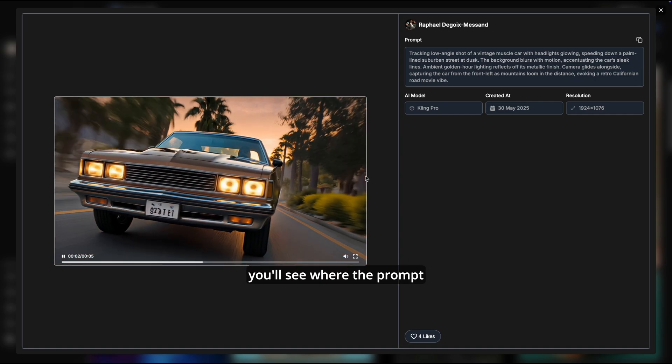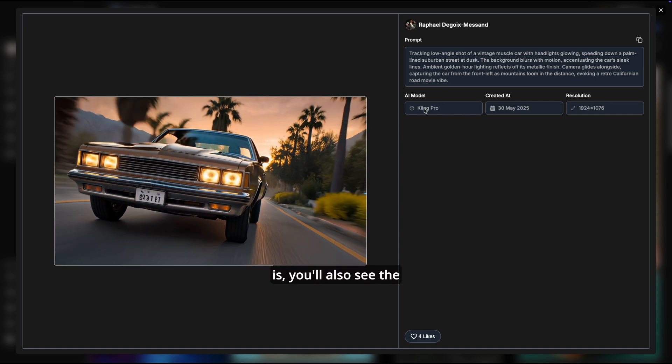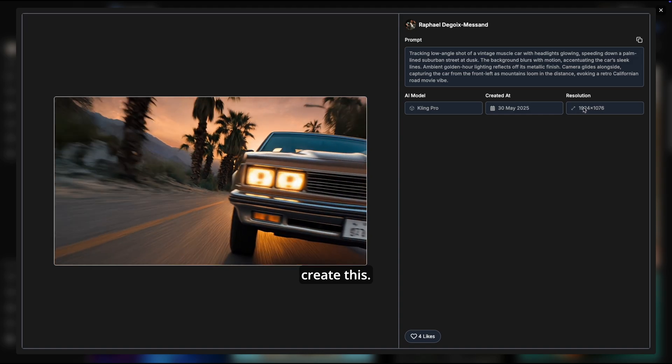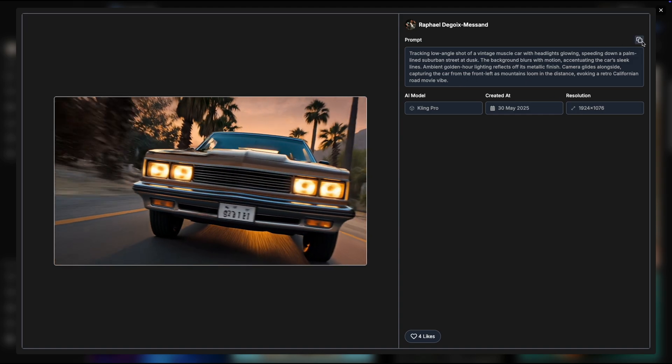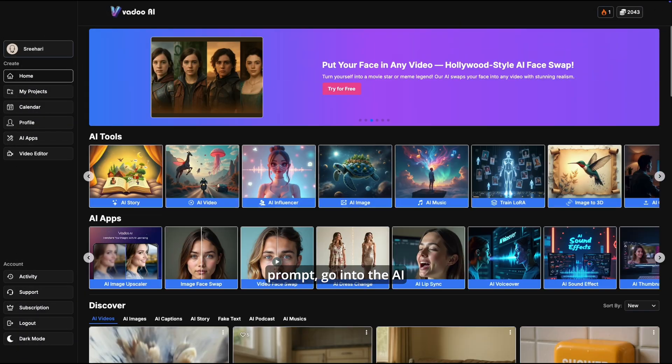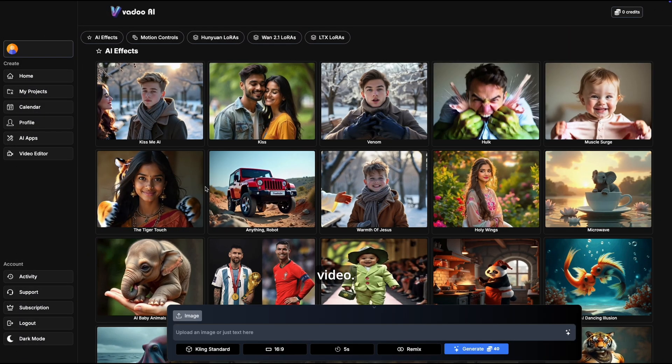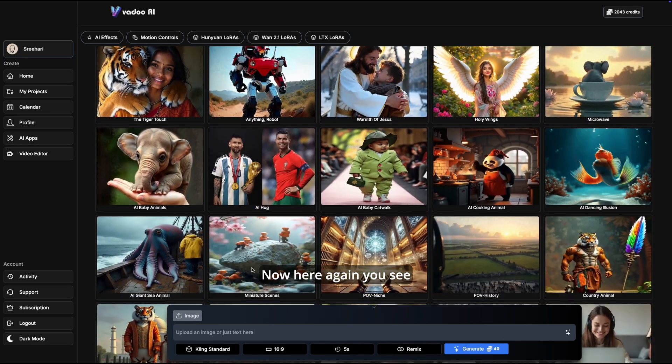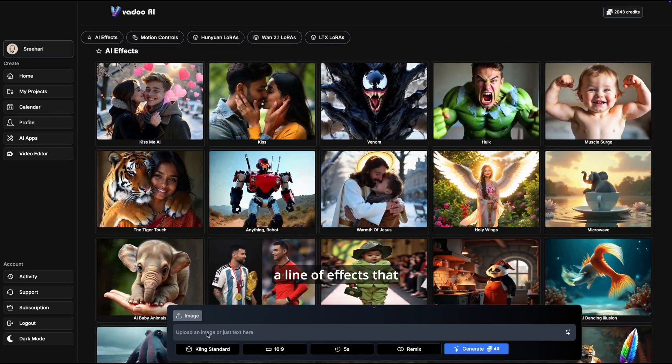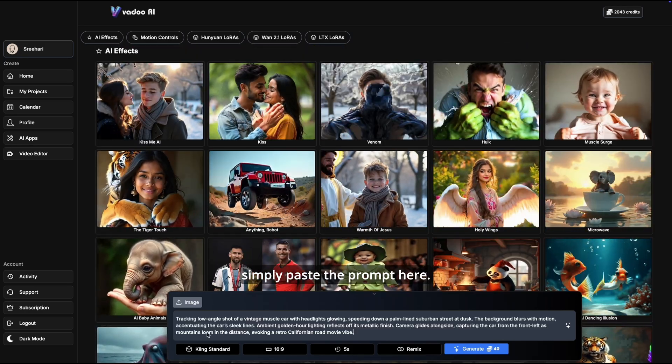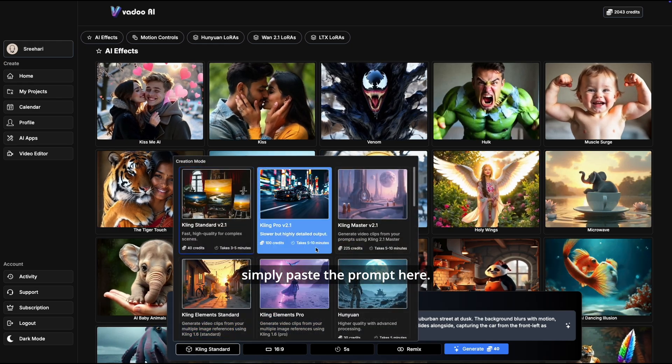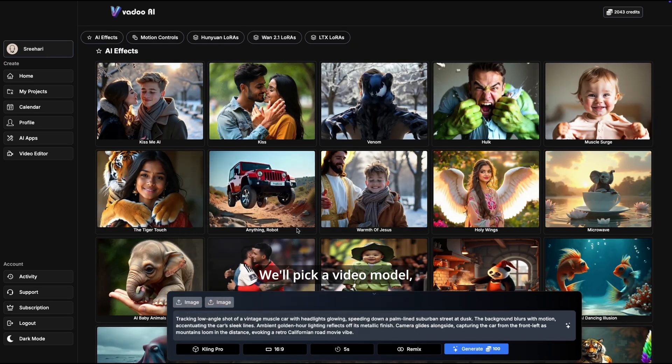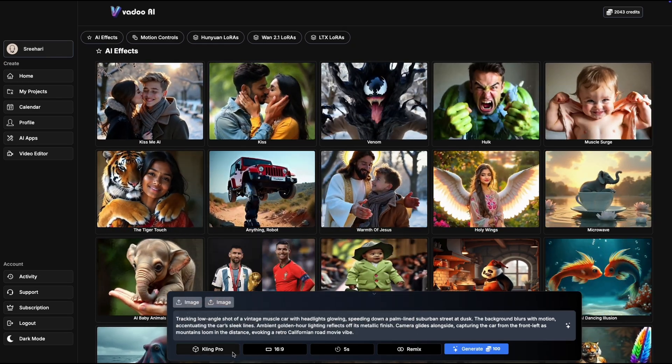When you go into this, you'll clearly see on the right side on top where the prompt is. You'll also see the model that was used to create this. We could simply copy that prompt, go into the AI video. Here again you see a line of effects that you could use, but we'll simply paste the prompt here.